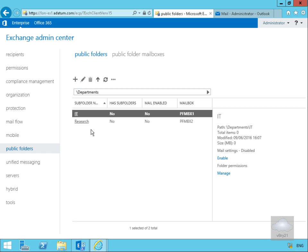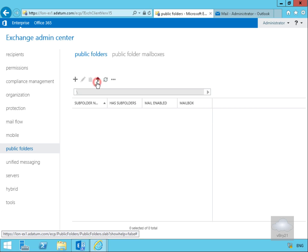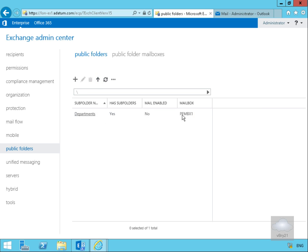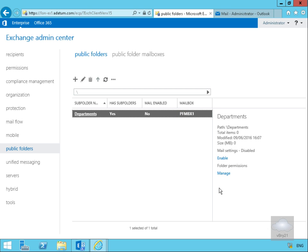After refreshing, we can now see the Research folder. Now that we've created the public folders, we'll also want to assign some permissions. I'm going to set the permissions on Departments — those permissions will then flow down to IT and Research. So I'll come back up a level and highlight Departments.